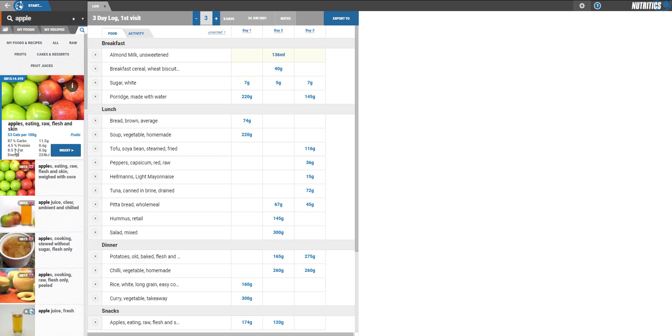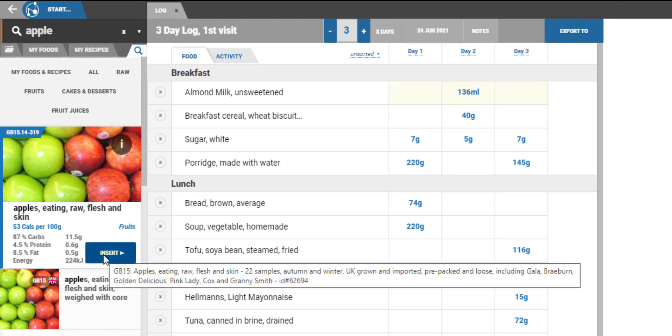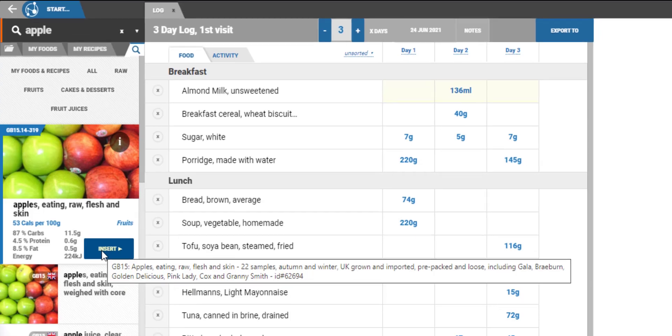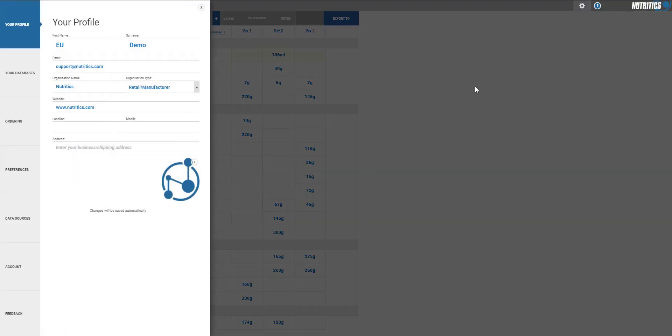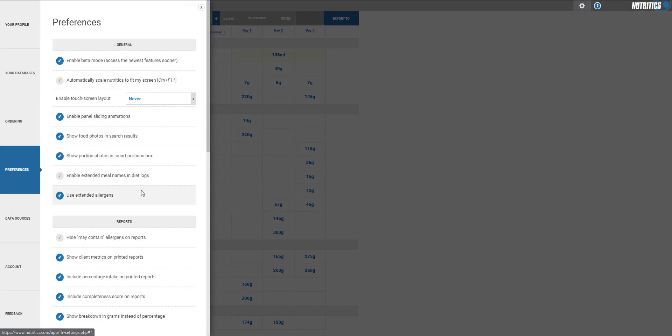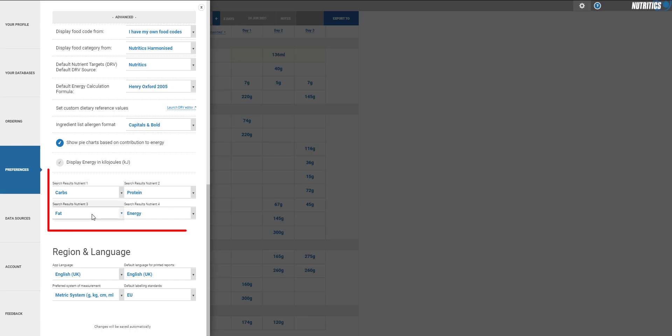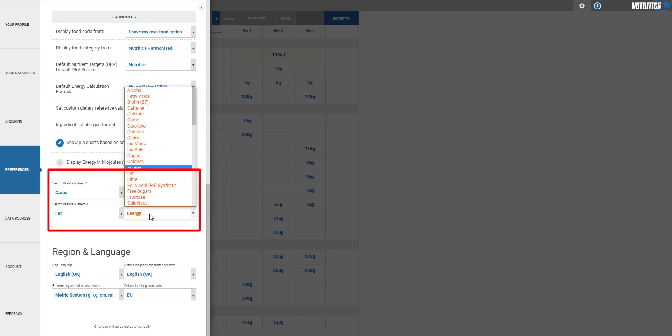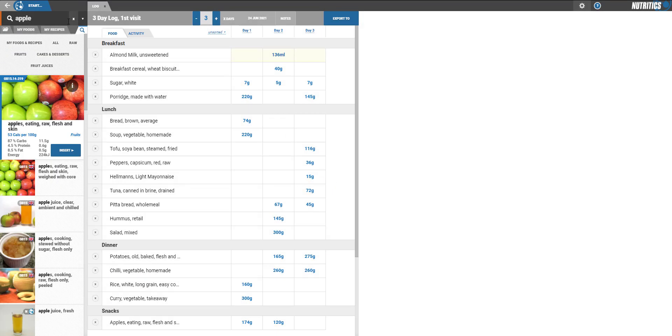This version also allows you to select which nutrient you would like to display in the food search box. Here we have the default values. Click Settings, Preferences to choose which nutrients you would like to appear. This is useful if a particular nutrient is of interest to your investigation or research question. It makes it easier to review the nutrients without opening the food.